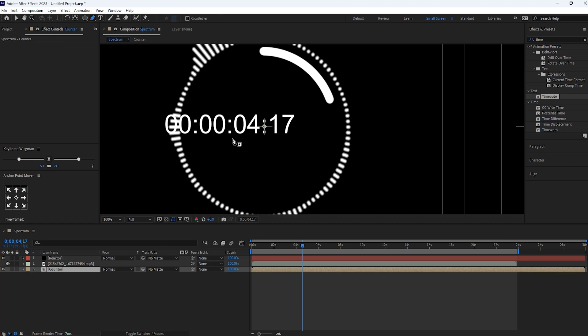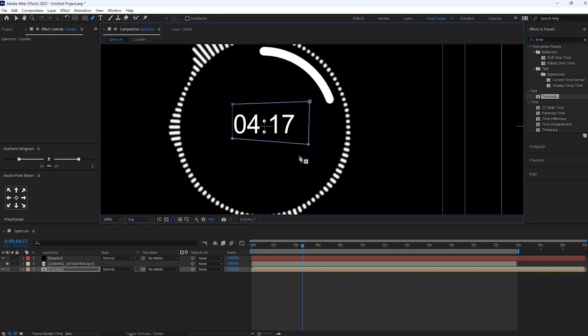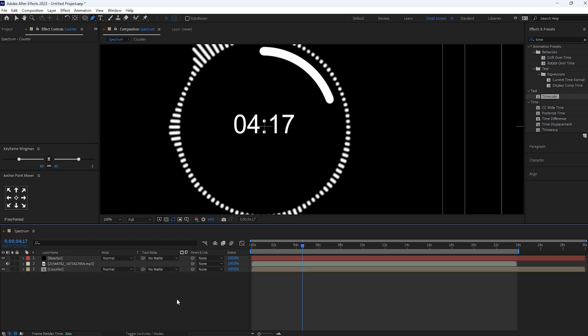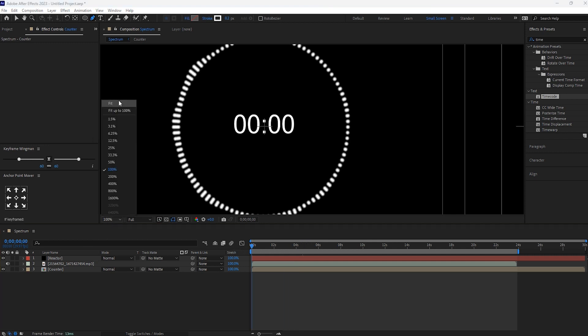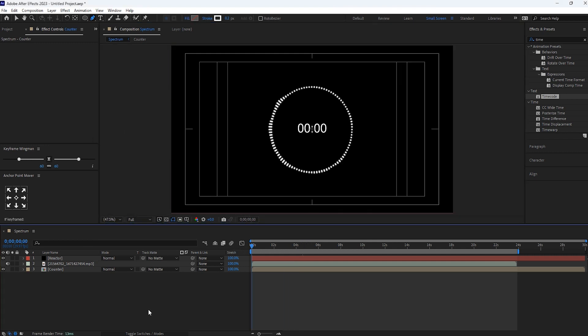Now pre-compose this timer layer. Name it as a counter. And then create mask like this. Now it's looking better.